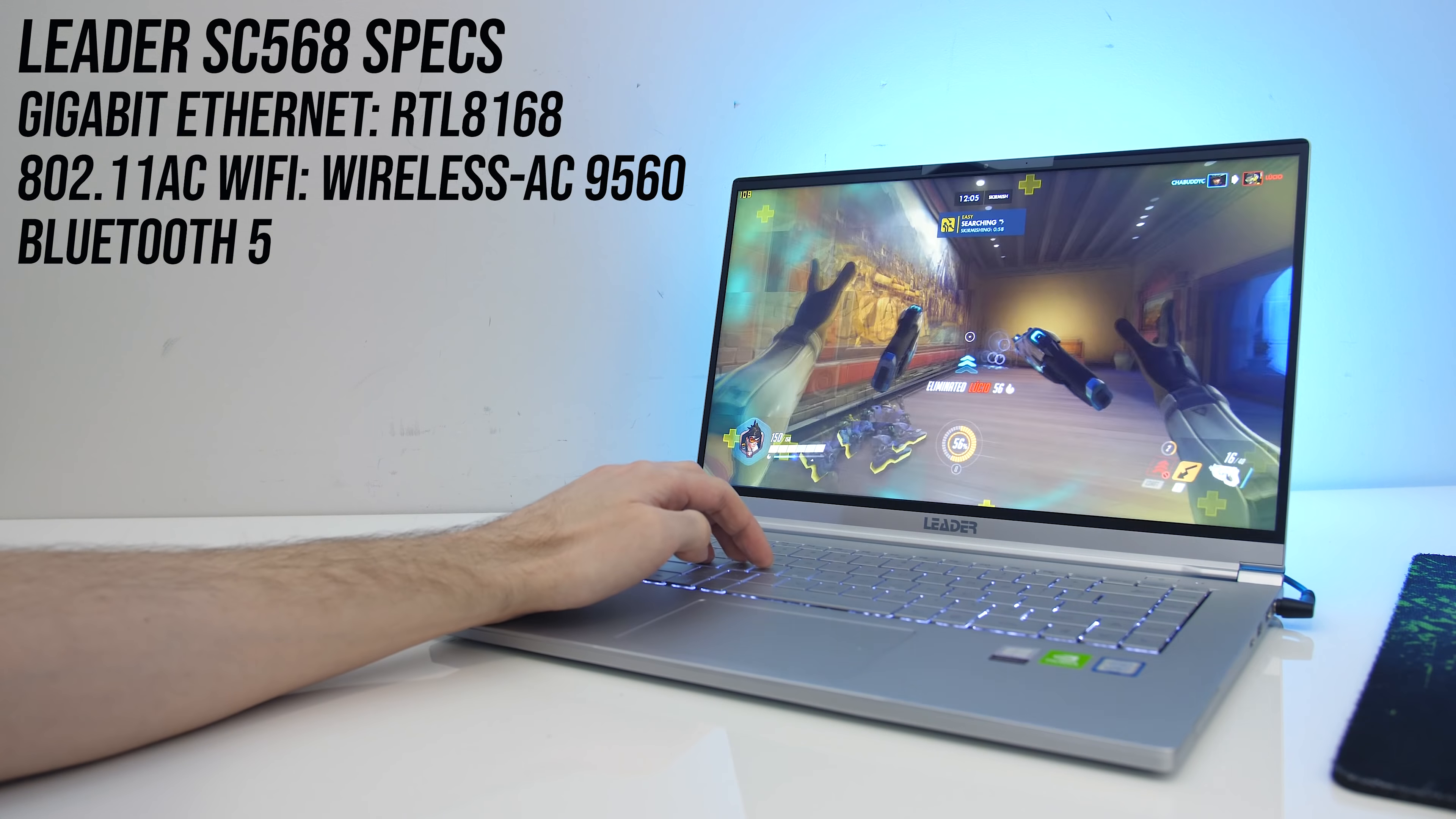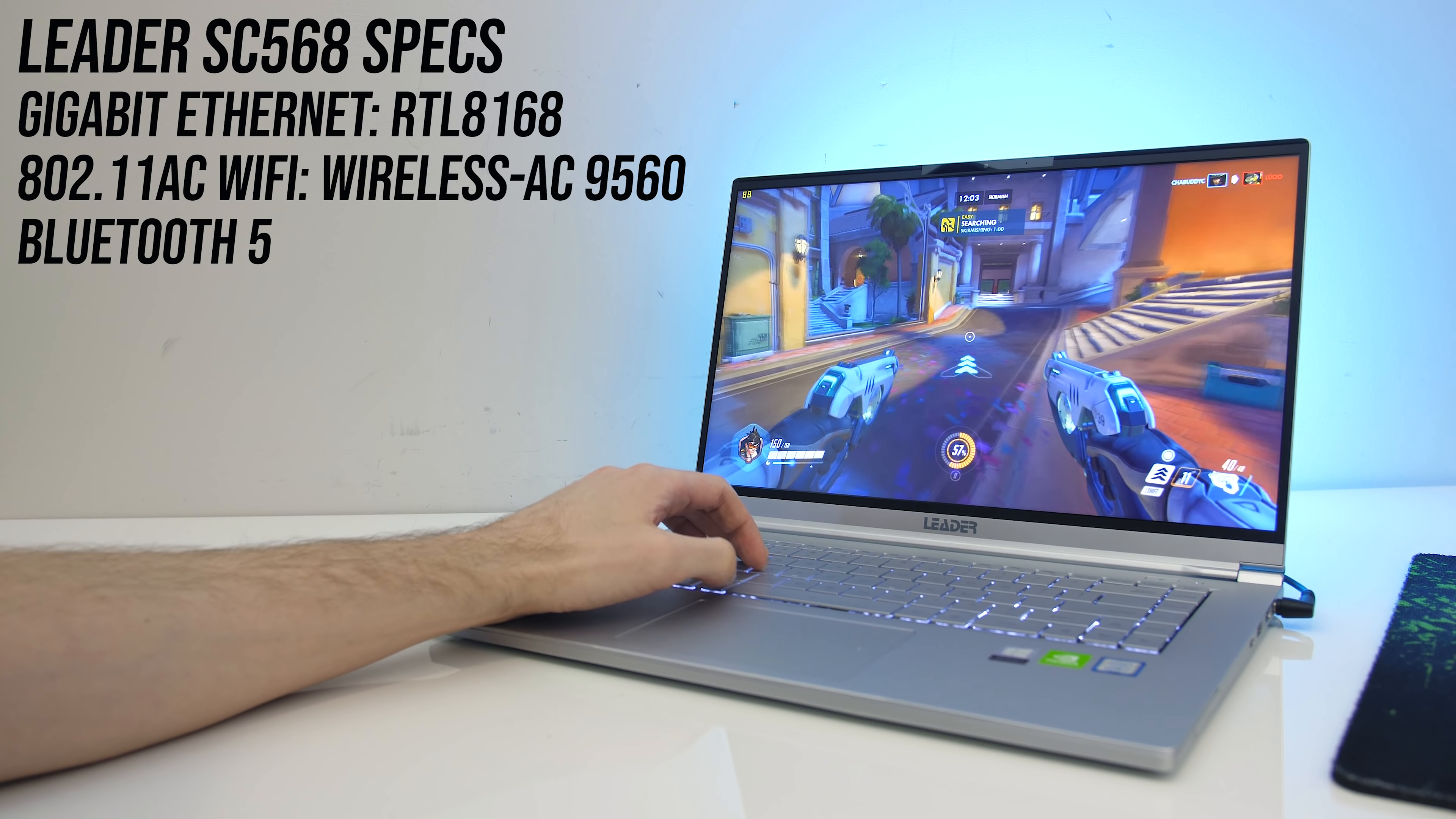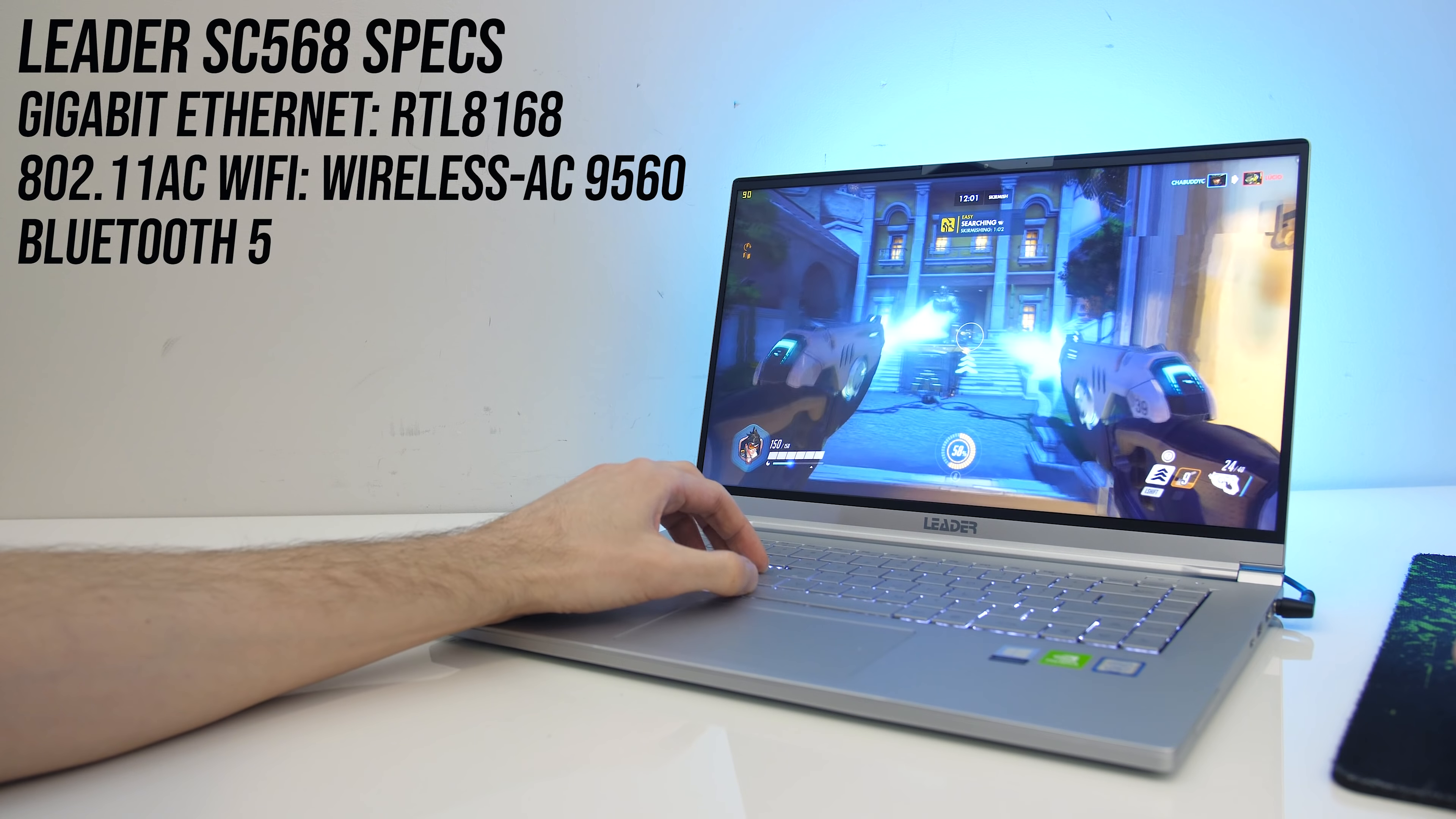For network connectivity it's got gigabit ethernet, 802.11ac WiFi and Bluetooth 5. The top is all just a plain silver color with no logos, and the interior is similar.